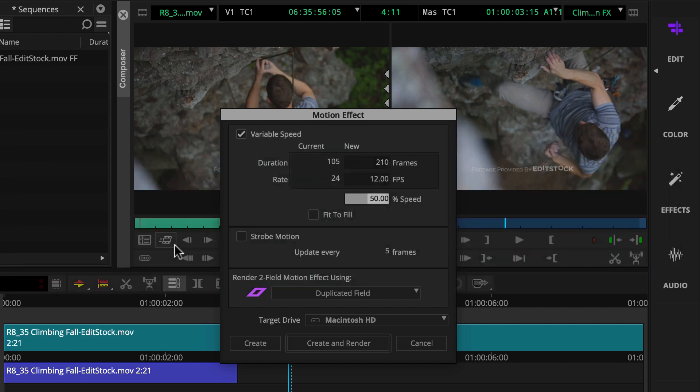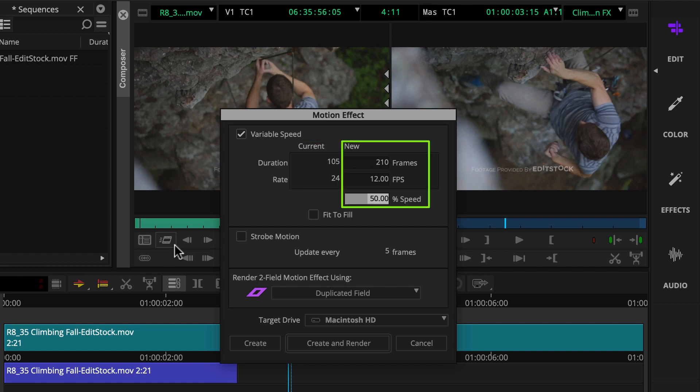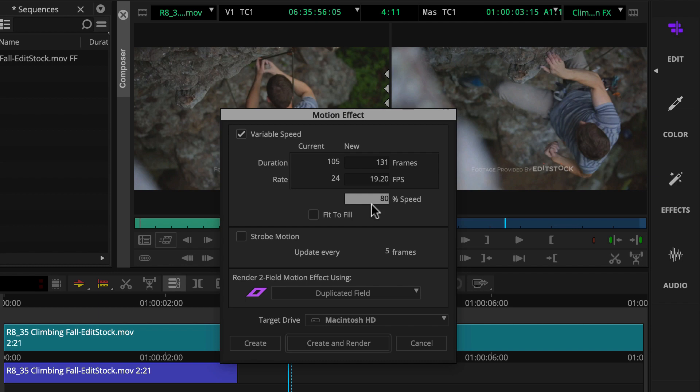Then you'll fill in the variable speed option. The numbers on the left show the current duration and frame rate. You use a field on the right to plug in the new information. Notice when you fill in one field, the others auto update.